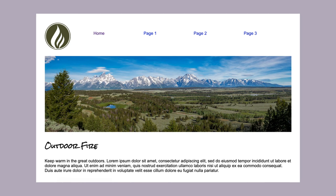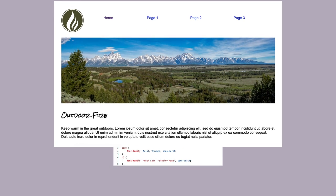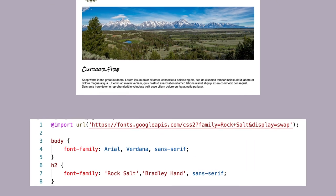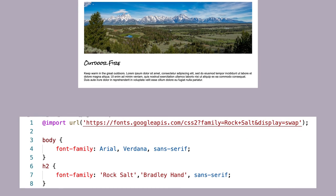This example uses Rock Salt from Google Fonts for the title of Outdoor Fire. Notice the @import making that font available. It is not a web safe font.